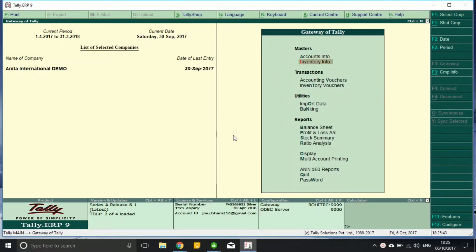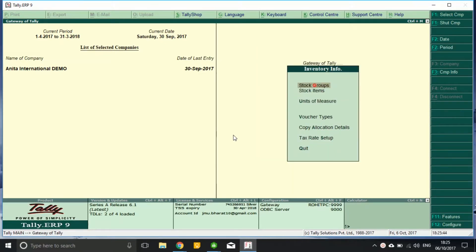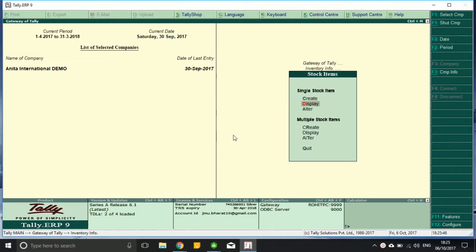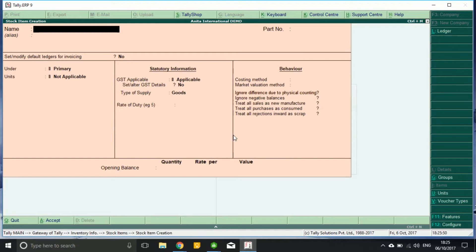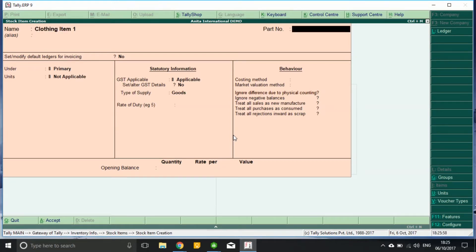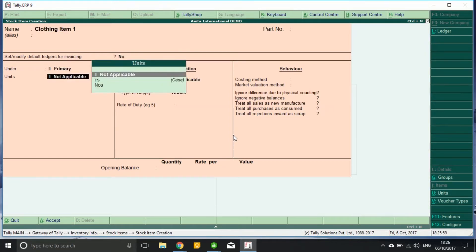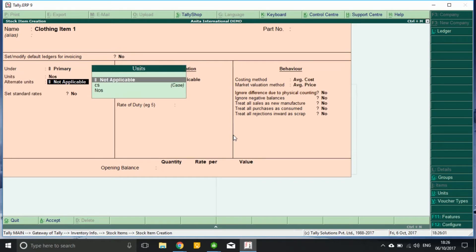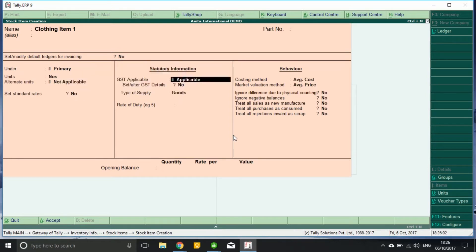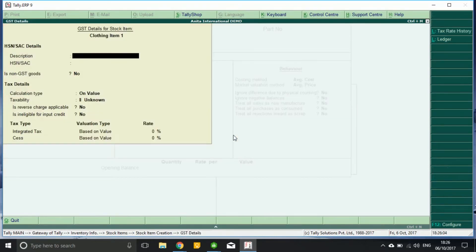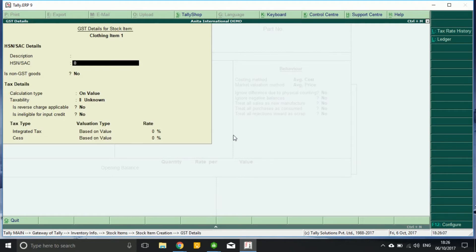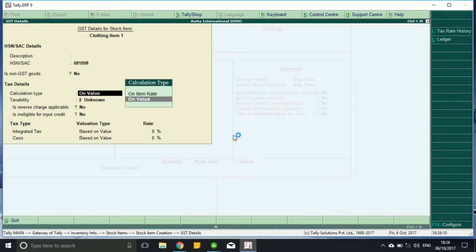What we do is we go to the inventory, show item, create. Clothing item one, numbers, yes, some description and HSN code of the item. Here we mark it to be item rate.